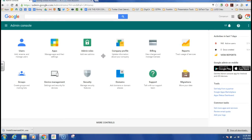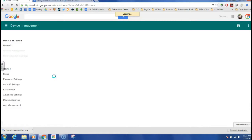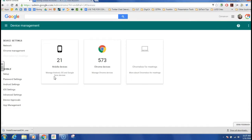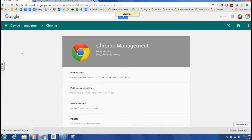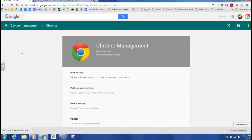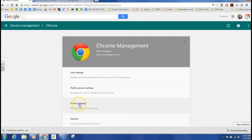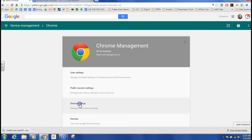We're going to make sure that we go back to the original starting place of our admin console. Again, click device management, Chrome management, and the best place to start is probably at the device settings.